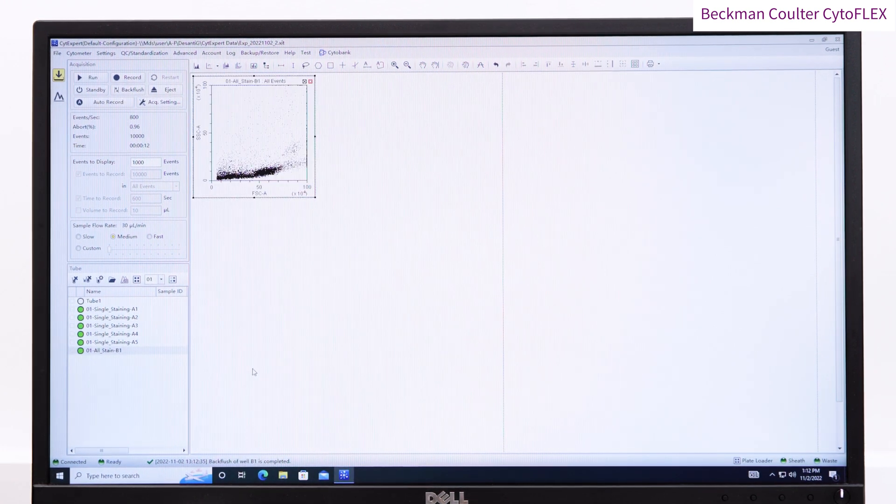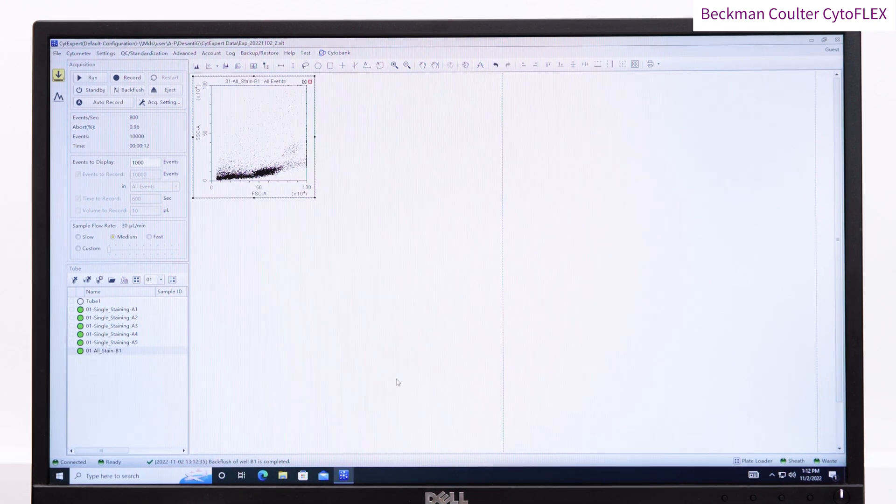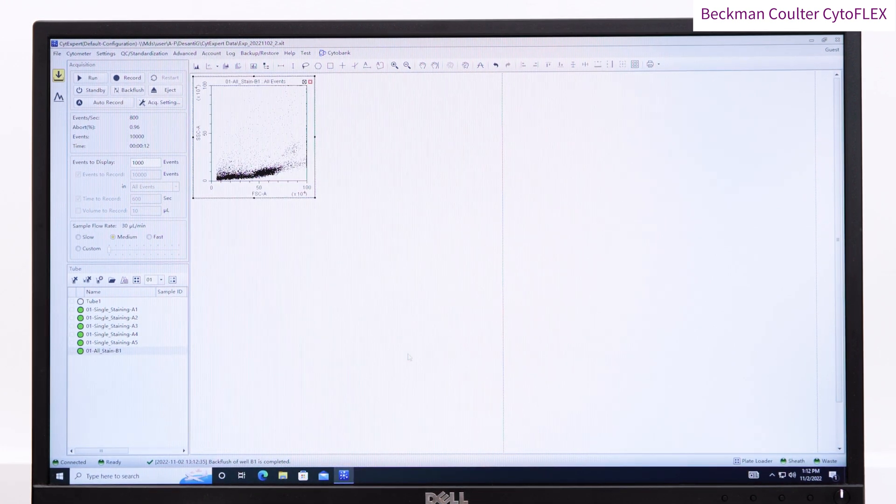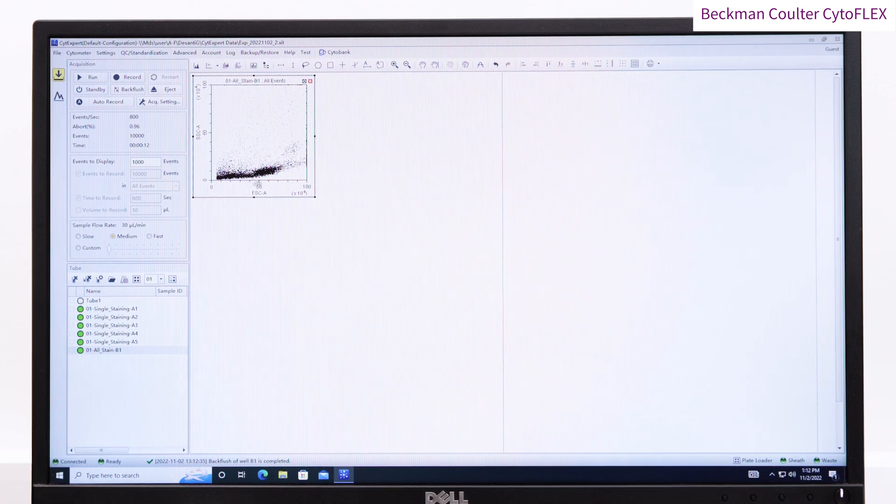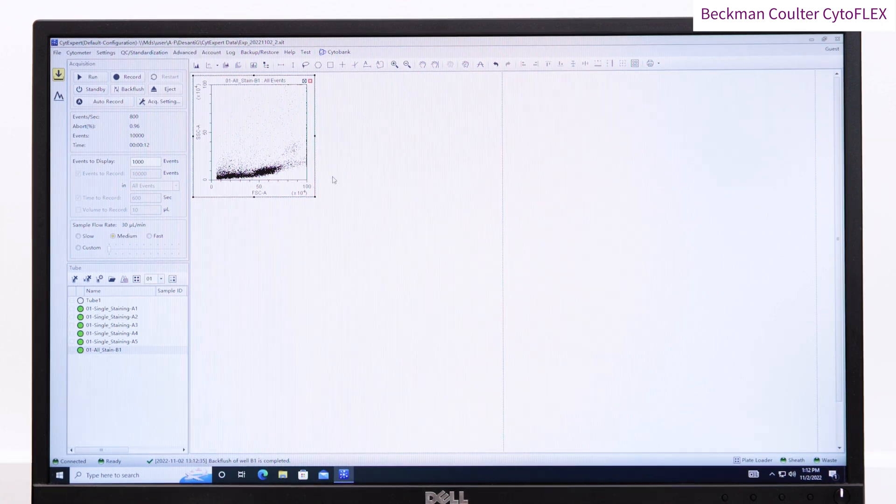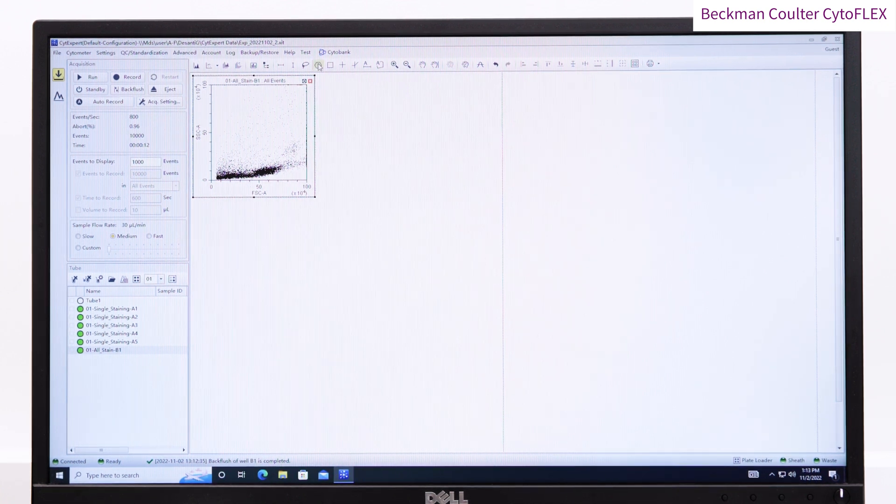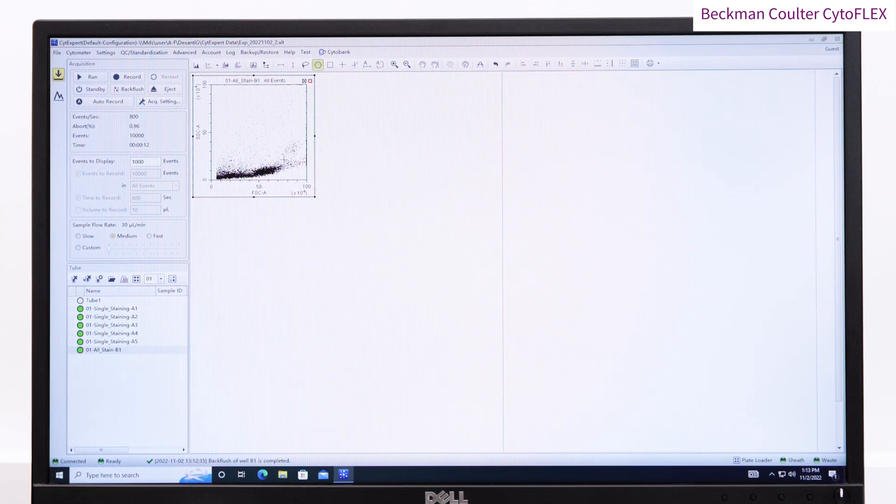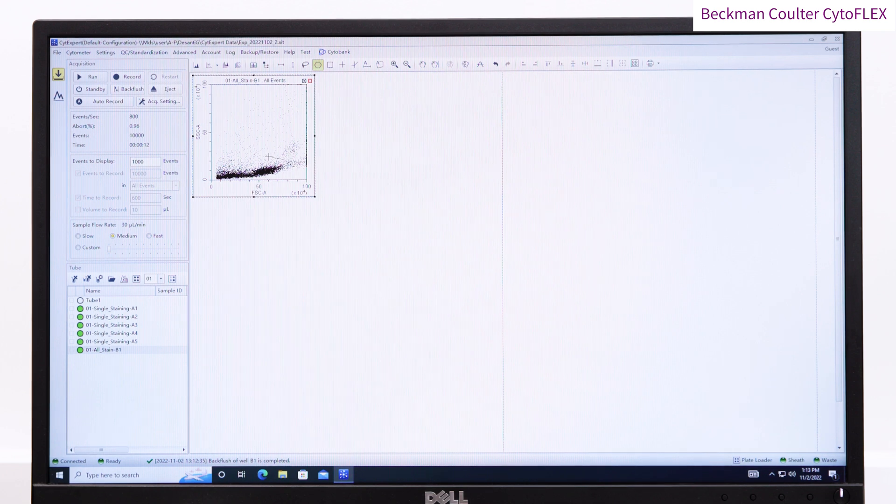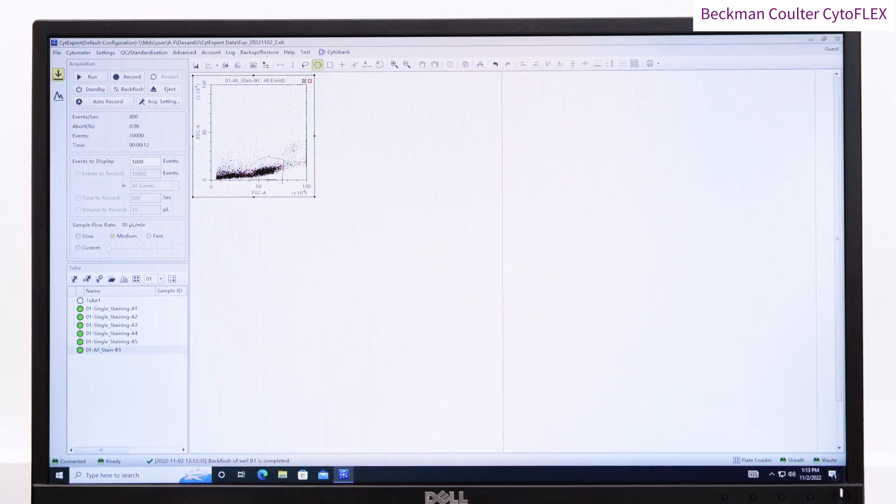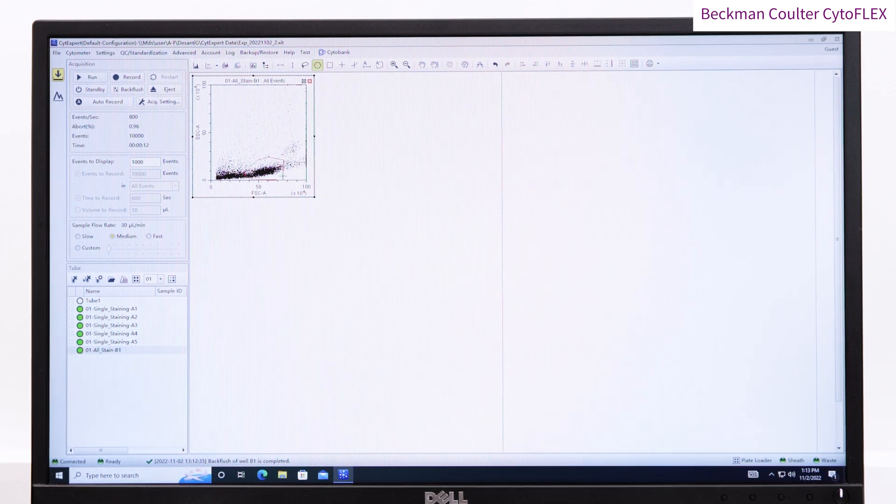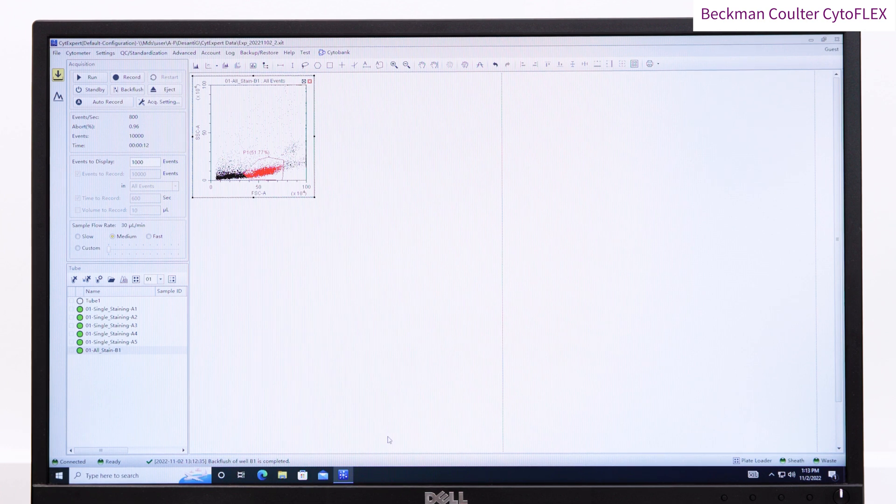Here you can see along the top ribbon are options for different plot types. You can create various different versions of dot and density plots as well as histograms. Start by creating a forward versus side scatter plot, and here I'm going to gate the cells of interest using a polygon gate.